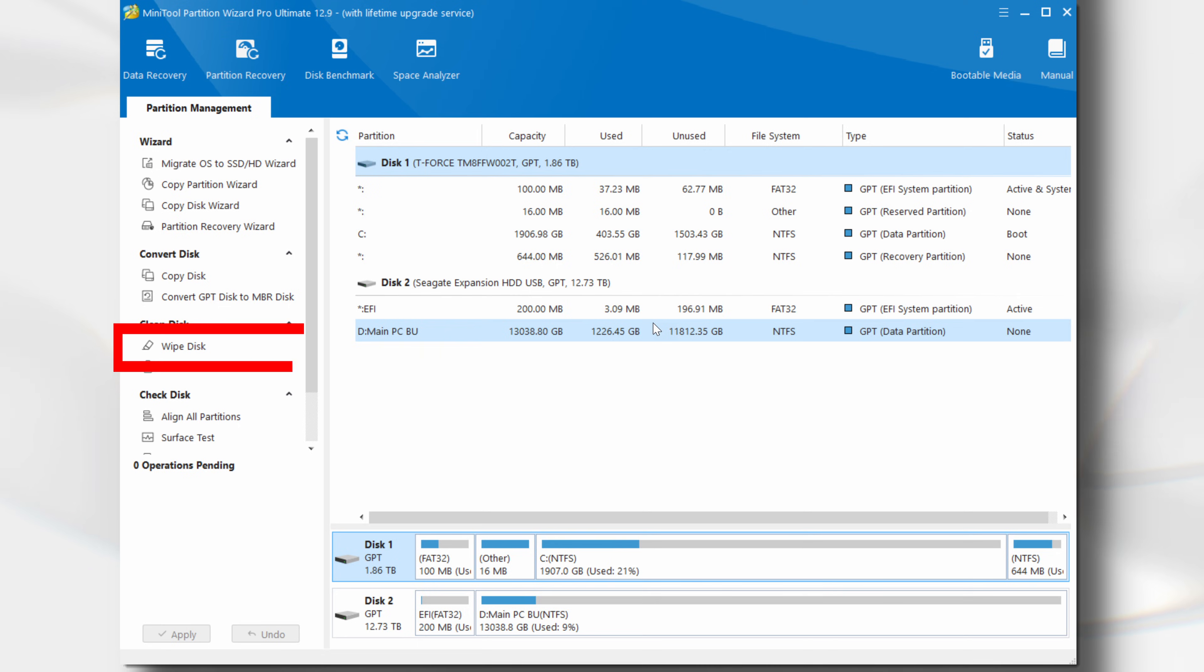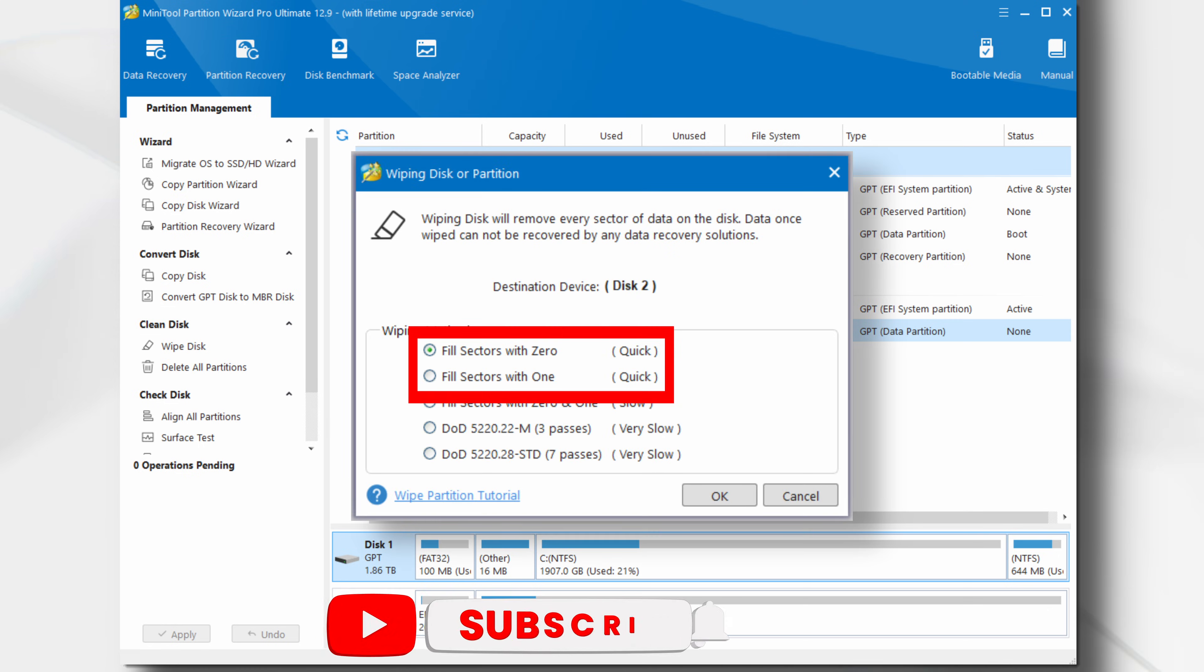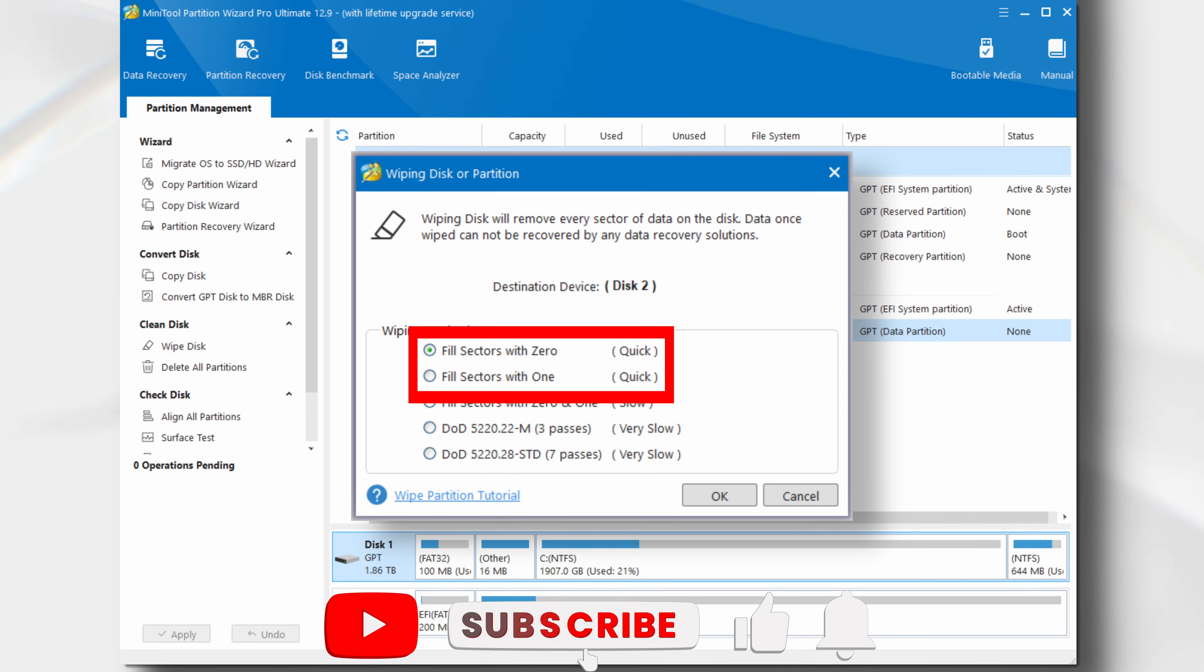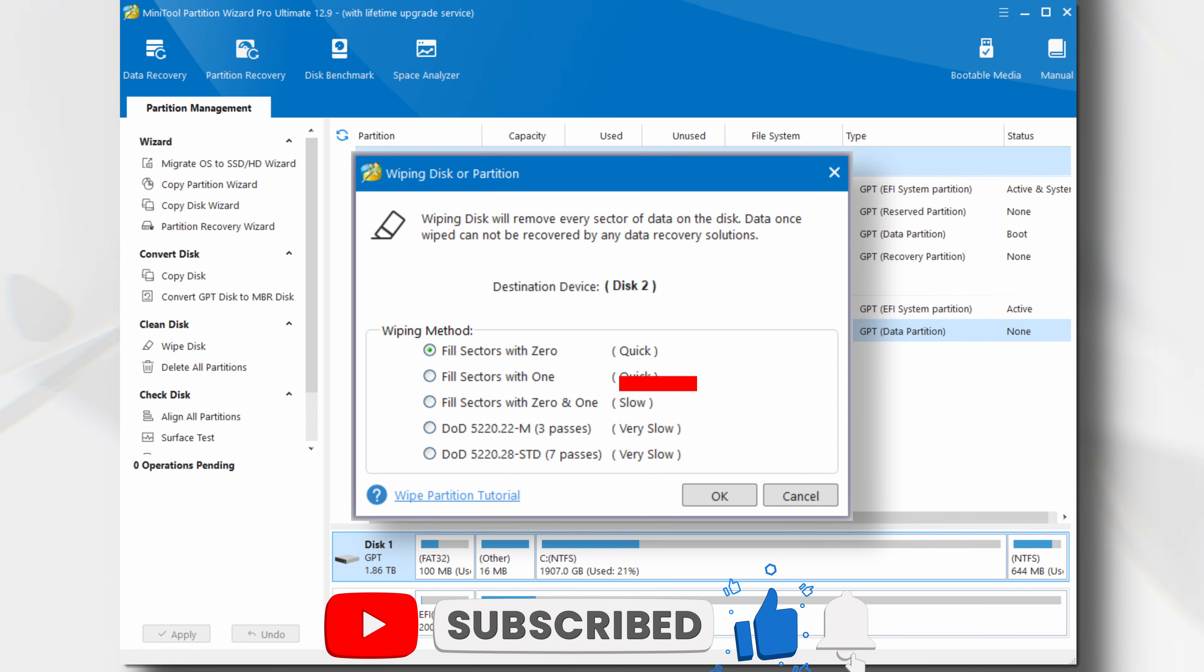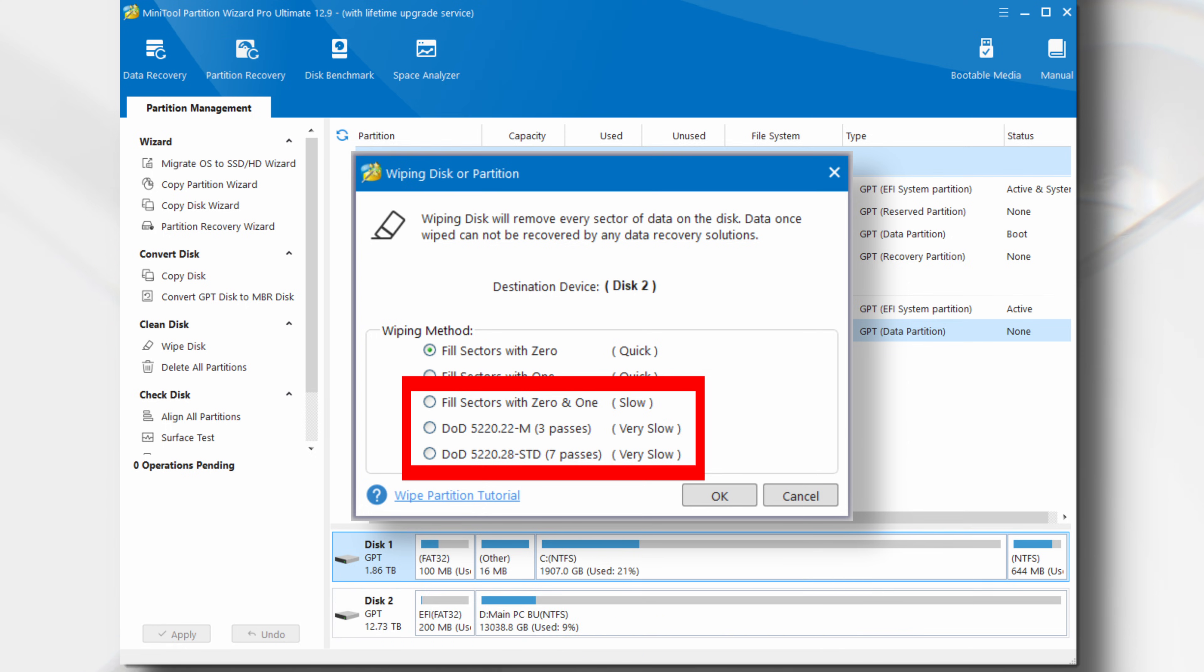Next we have the Wipe Disk option. Selecting this will give you some security options. The first two options offer the fastest solution for wiping a hard disk. If you work for a company, or store sensitive data on your computer, you may wish to opt for one of the more secure options. It is worth noting that all SSDs have a limited number of write cycles, so using multiple passes may reduce its lifespan.